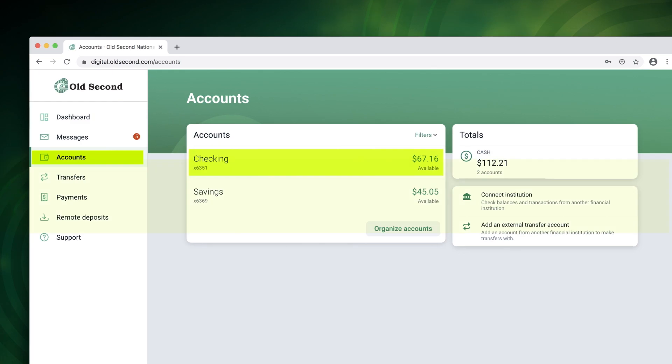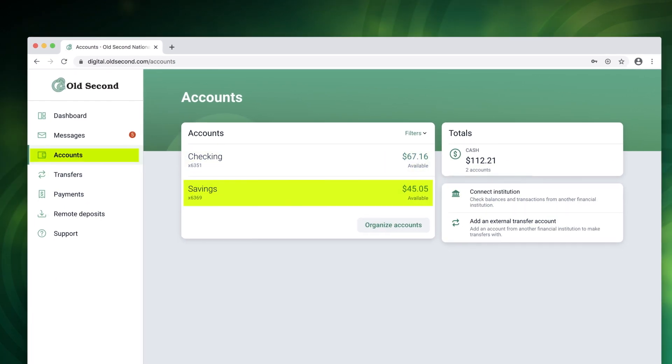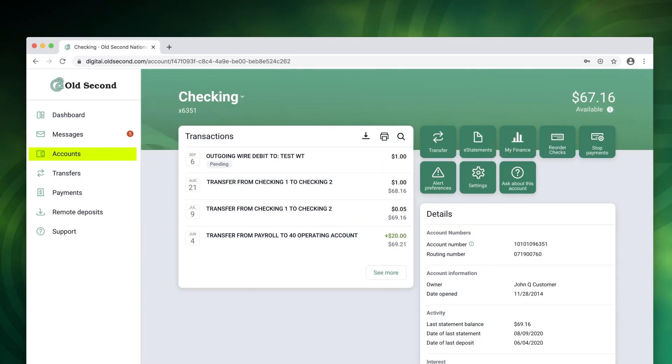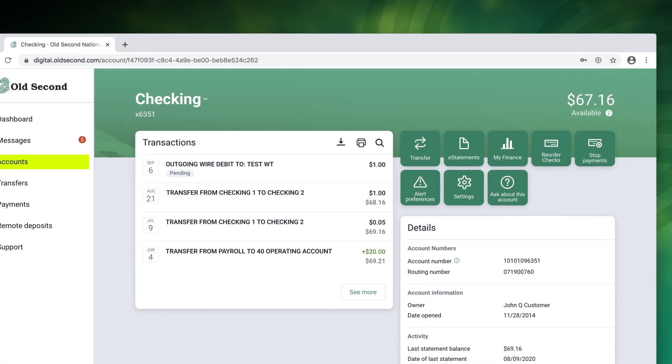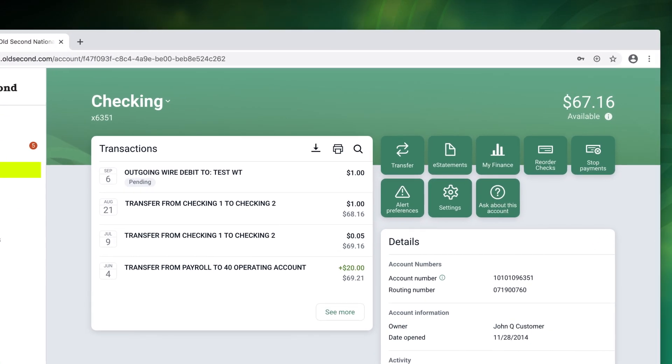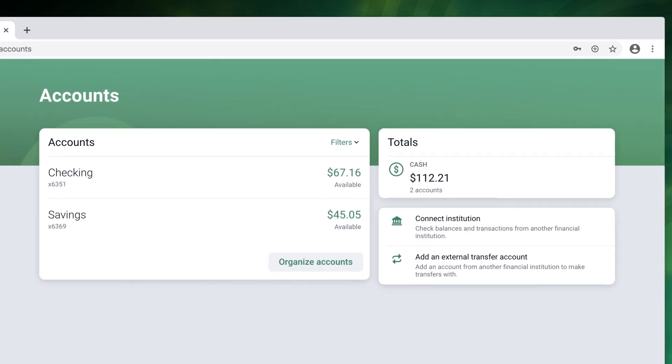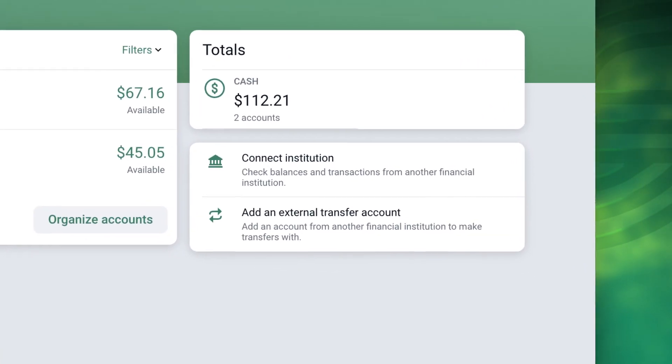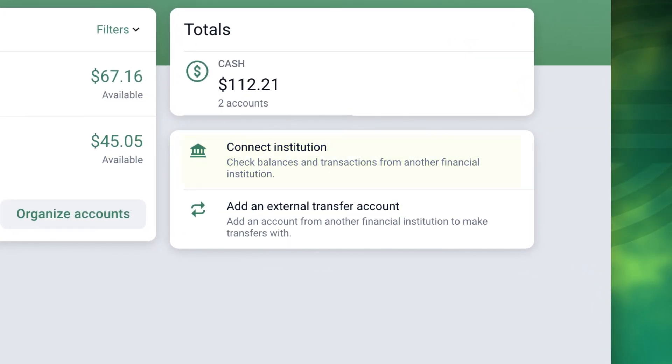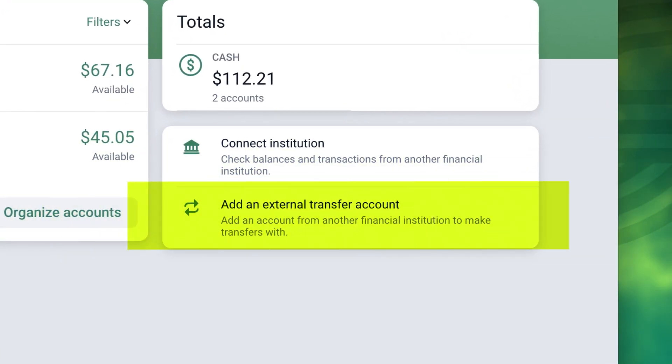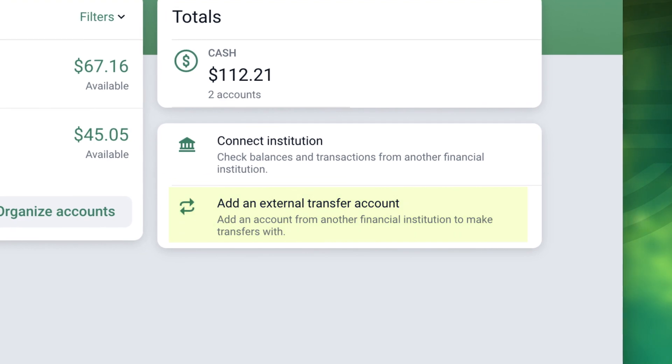Select an account to access additional controls such as view e-statements, order checks, stop payments, and set up alerts. This is also where you can sync with your accounts at other financial institutions and set up external transfers.